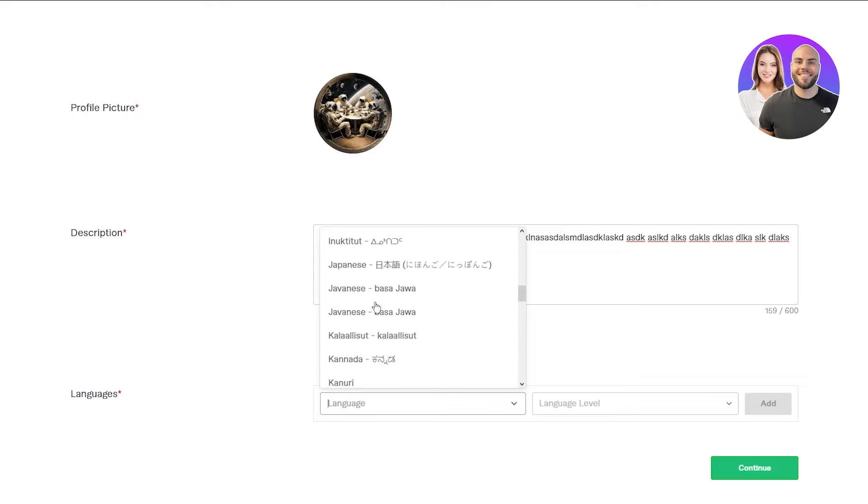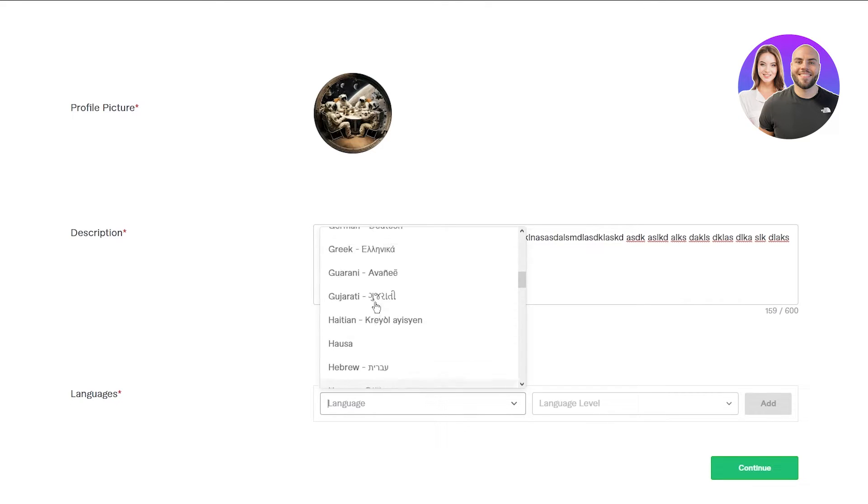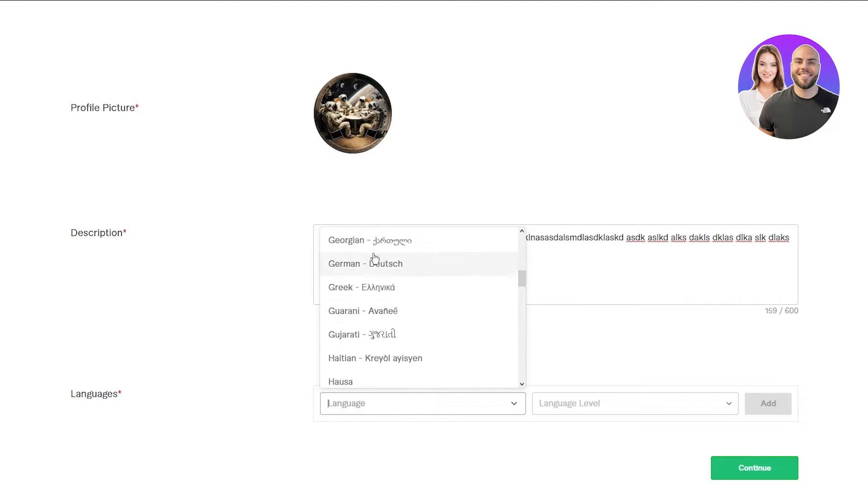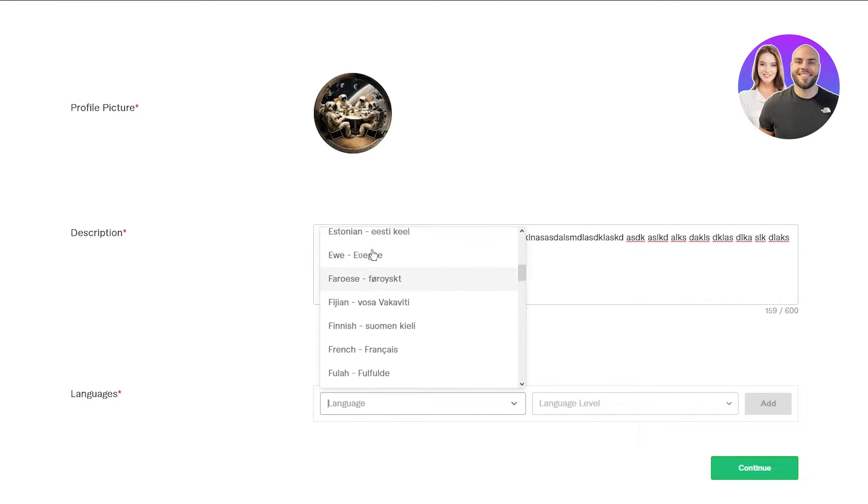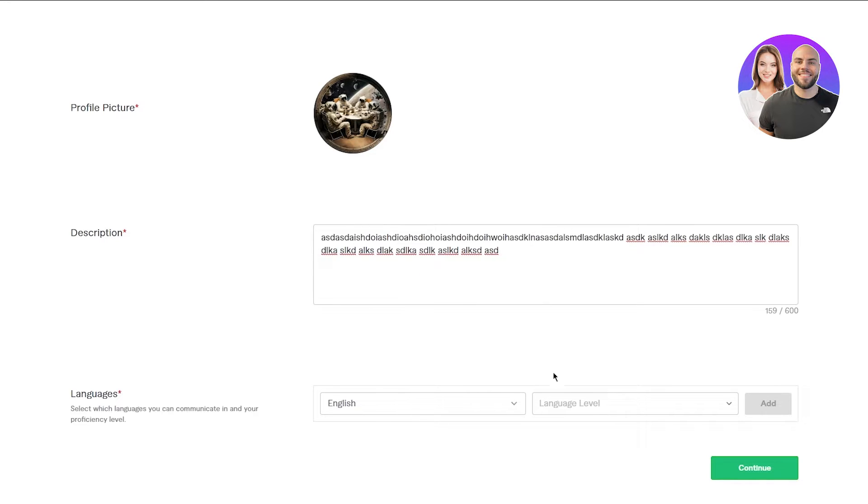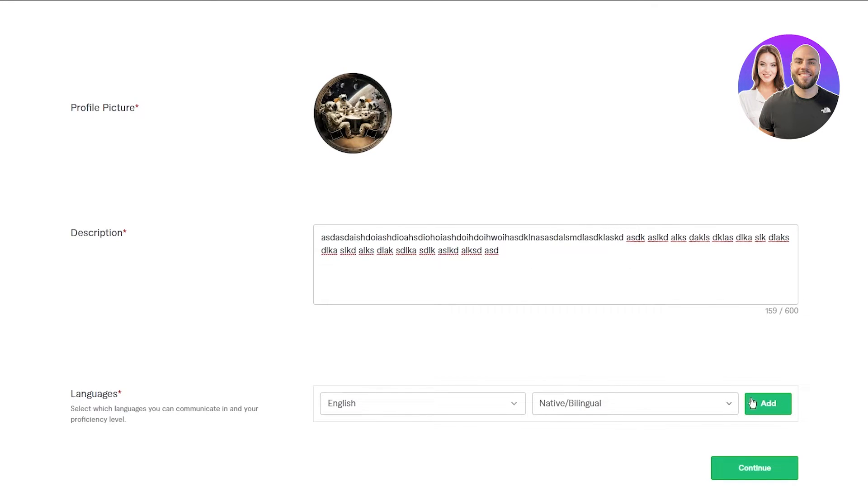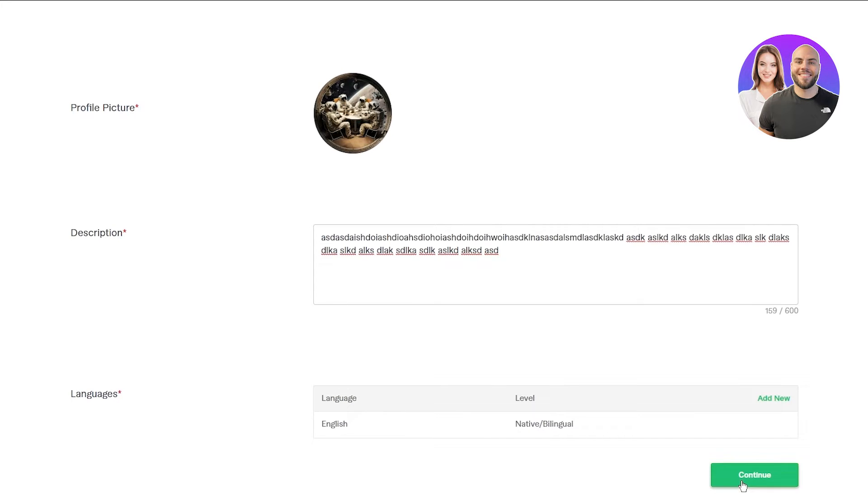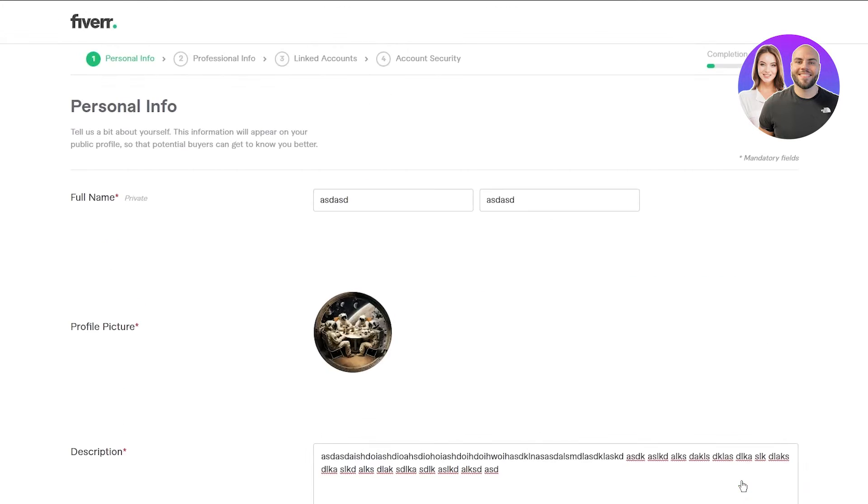Add a language that you obviously speak in. I'm going to go with English. So we're going to find English, there we go. You're going to add in English, choose your language level. And once you have done that, you're going to click on continue.